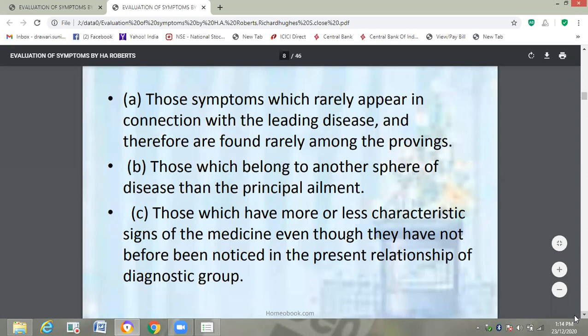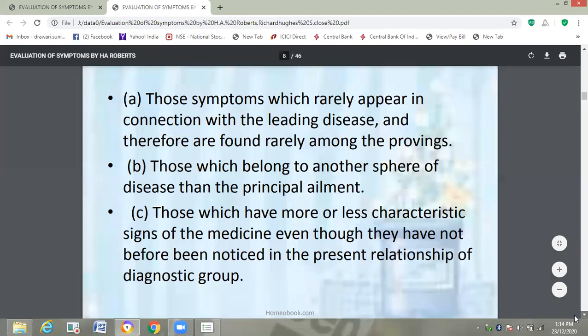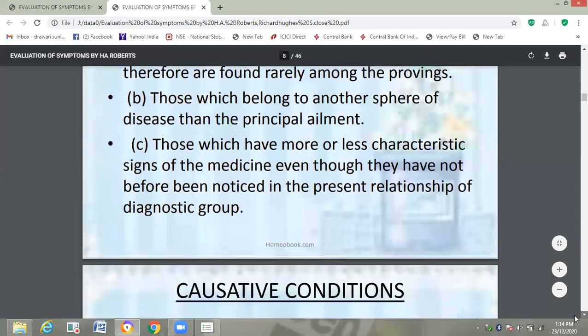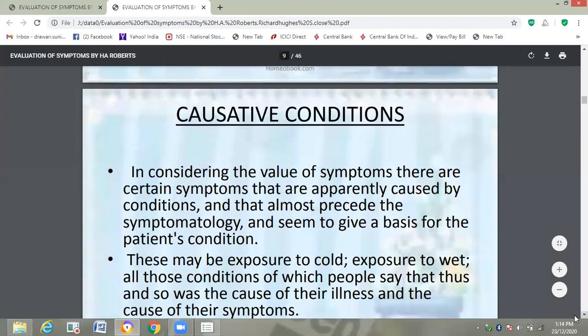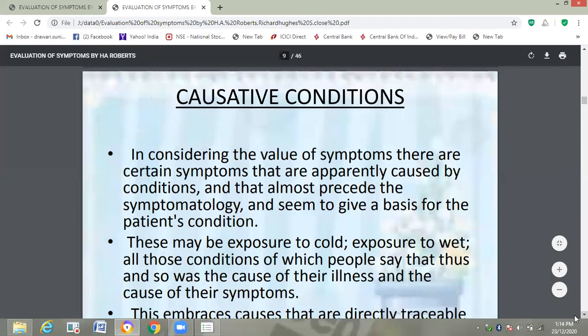Those concomitant symptoms which have more or less characteristic signs of the medicine, even though they have not before been noticed in the present relationship of diagnostic grouping, are very much important while making the totality and while evaluating the symptoms.